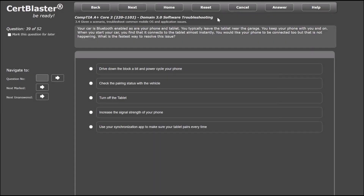For our next example, we're going to take a look at a question that was created for Domain 3.0, Software Troubleshooting, Sub-objective 3.4: Given a scenario, troubleshoot common mobile OS and application issues. We are told that our car, our phone, and our tablet are all Bluetooth enabled. We typically leave the tablet near the garage. We keep our phone with us and on. When we start our car, we find that it connects to the tablet almost immediately. We would like our phone to be connected as well, but that isn't happening.